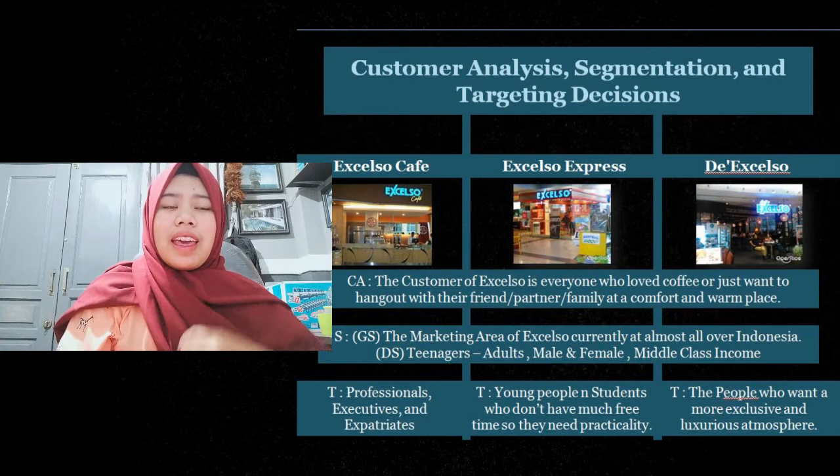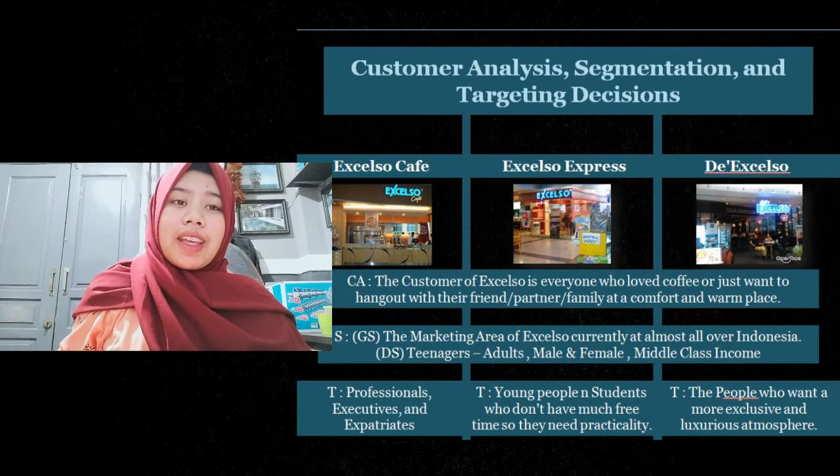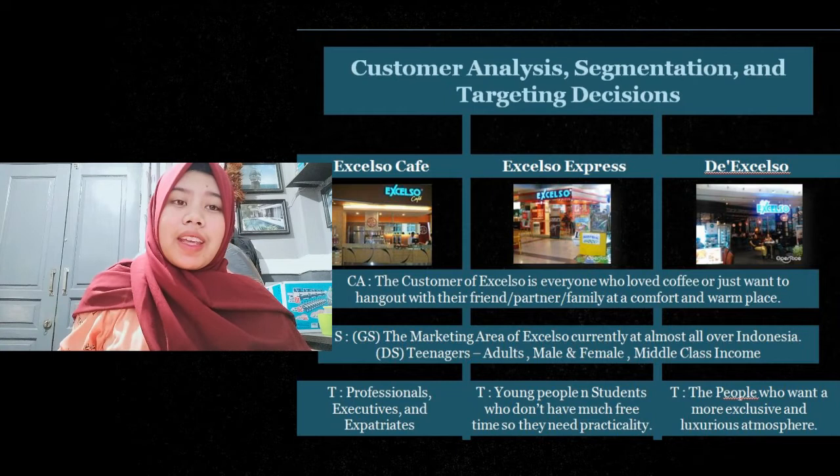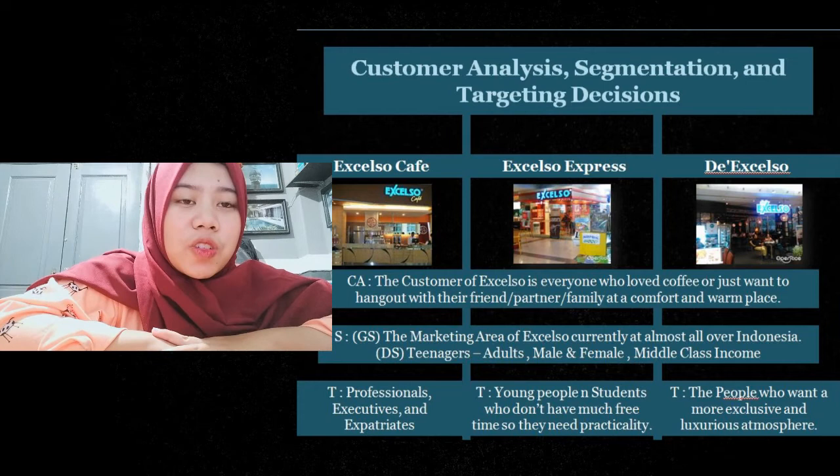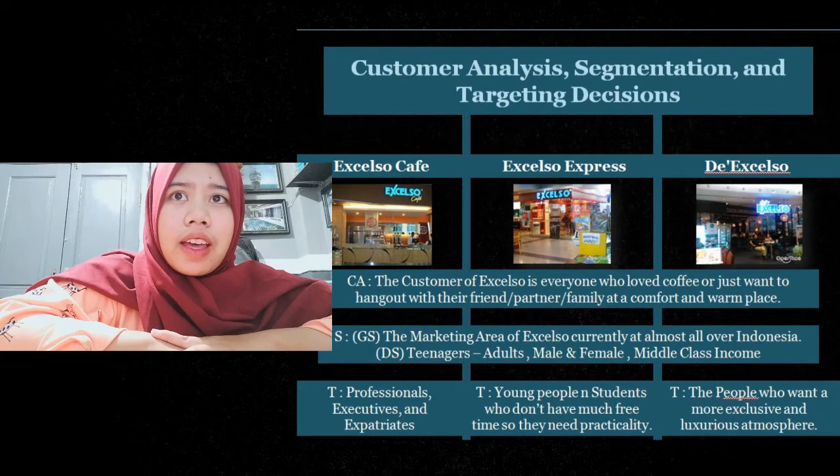The Excelso is the most exclusive cafe among the three, and has a concept that blends cafe and restaurant. Therefore, the food and beverage choices in the Excelso are more than the other two, and the Excelso has better quality raw materials.